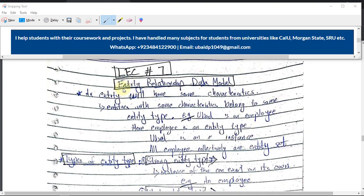Let's understand what is referred to as an entity. An entity is anything which has some characteristics or properties attached to it. Entities with the same characteristics belong to the same entity type. There are some key terminologies you should know: entity type, entity instance, and entity set.